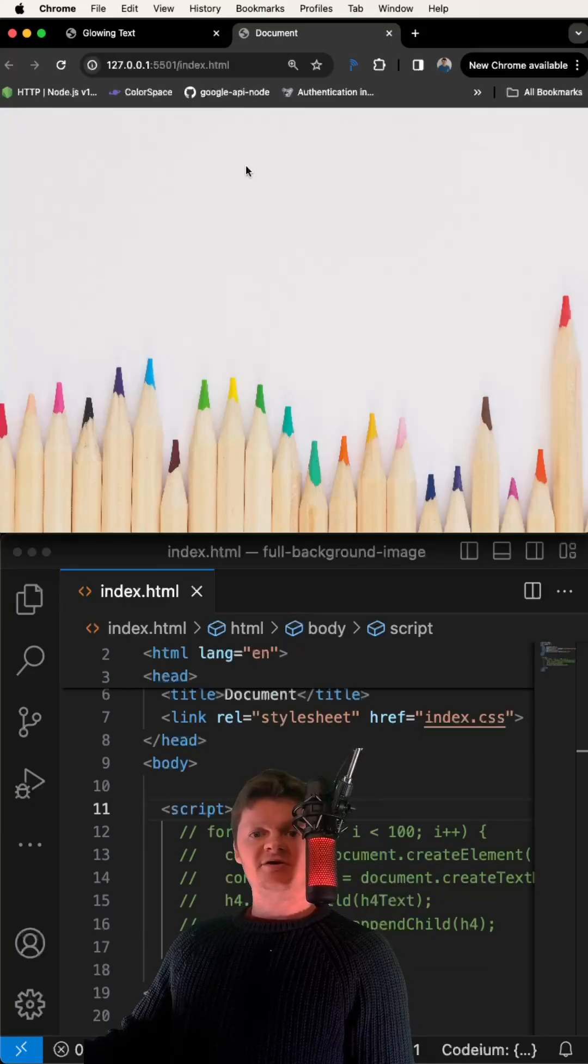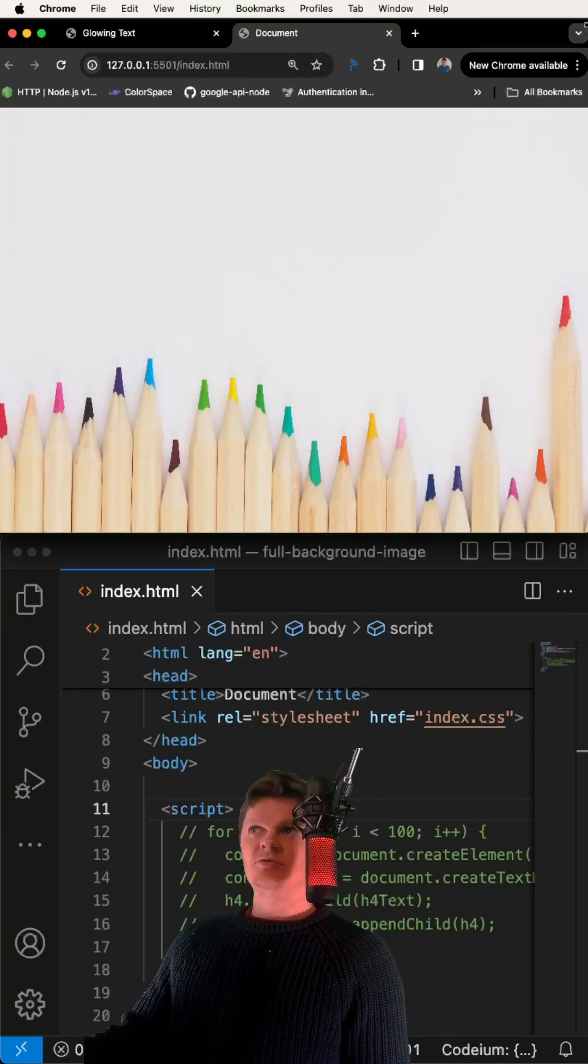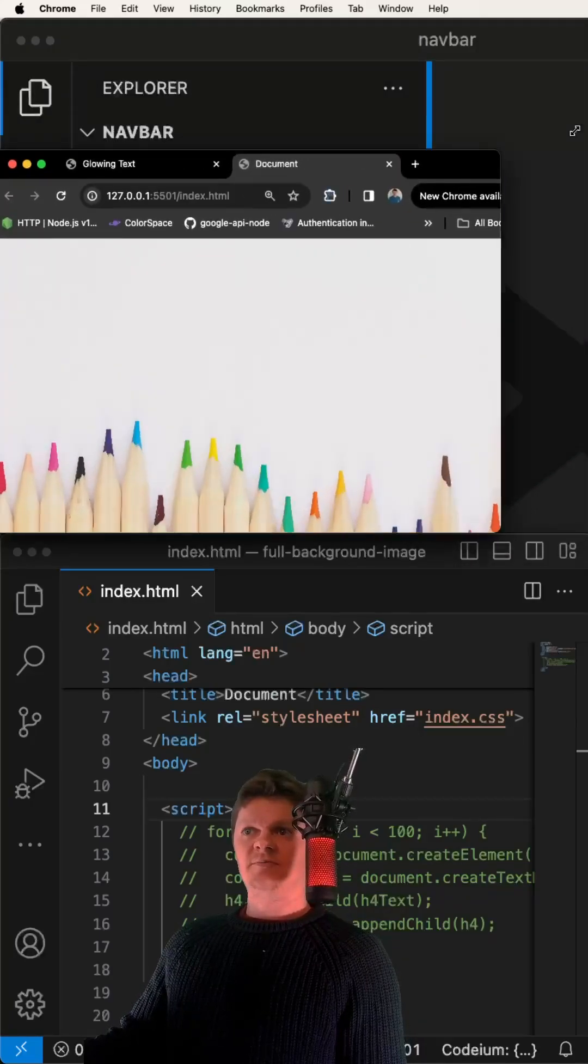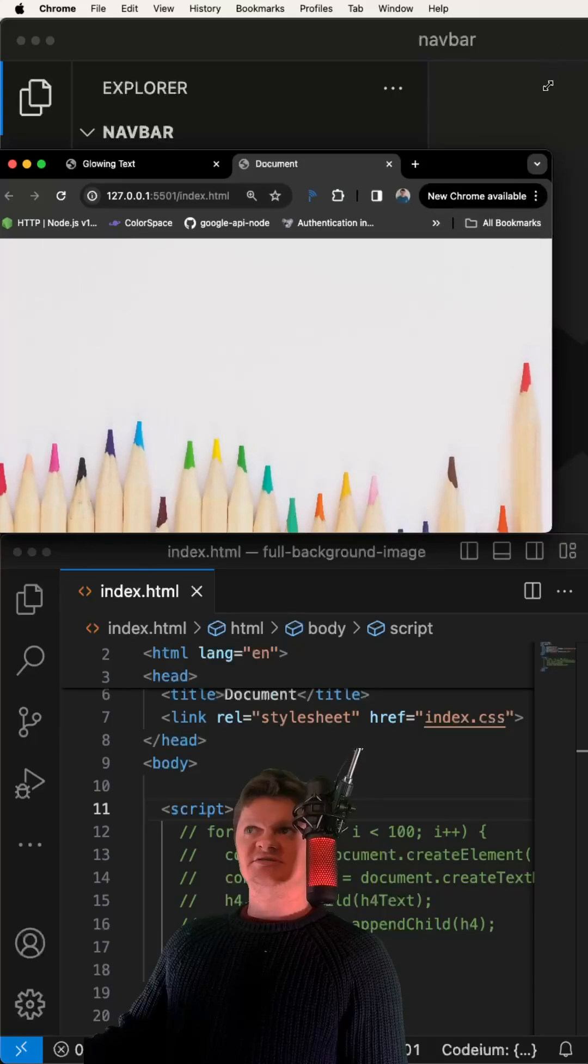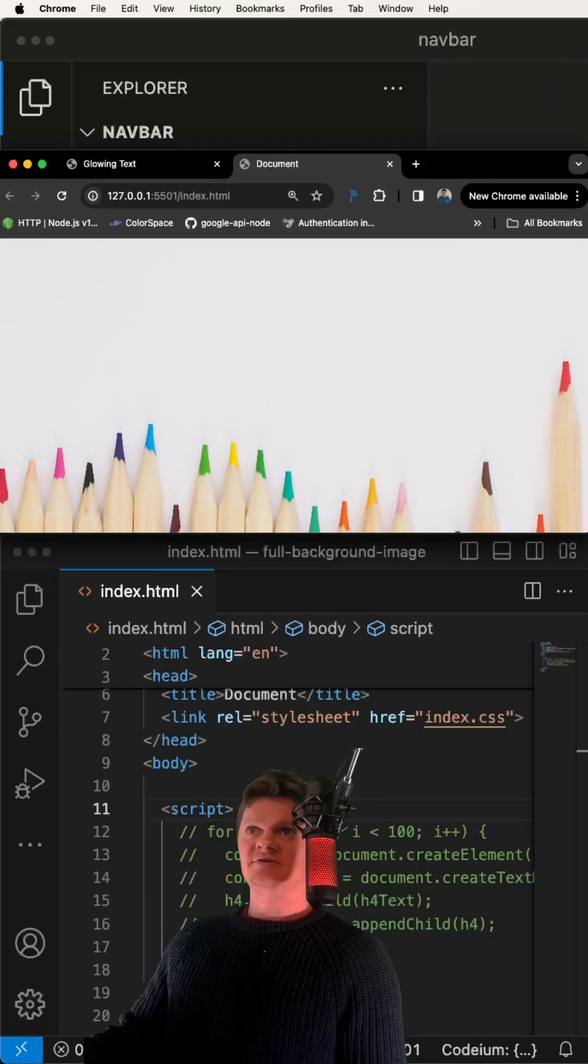Let's create a full-page background image using CSS. Note that when we move it around, the background image is still centered and takes up the entire viewport.